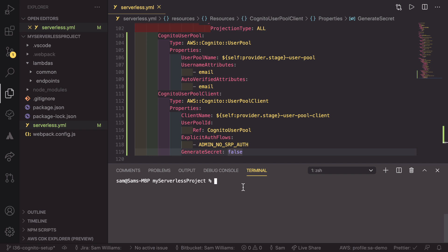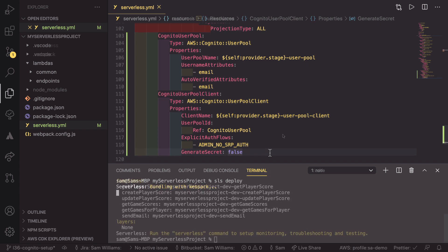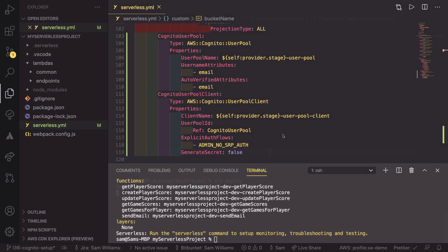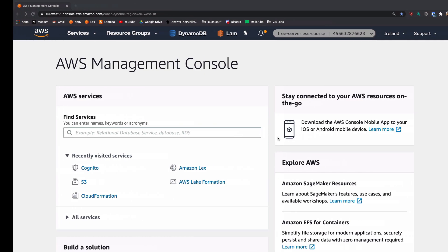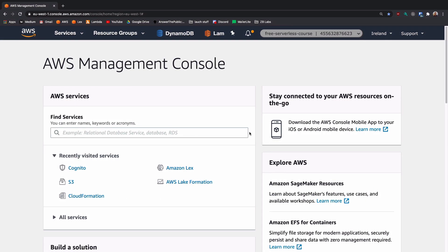So now in here, we're going to do SLS deploy, which is going to build this. And then we can check it out in our AWS account. Now that that has finished deploying, we can head over to our AWS account and we can have a look at the user pools that we've created.